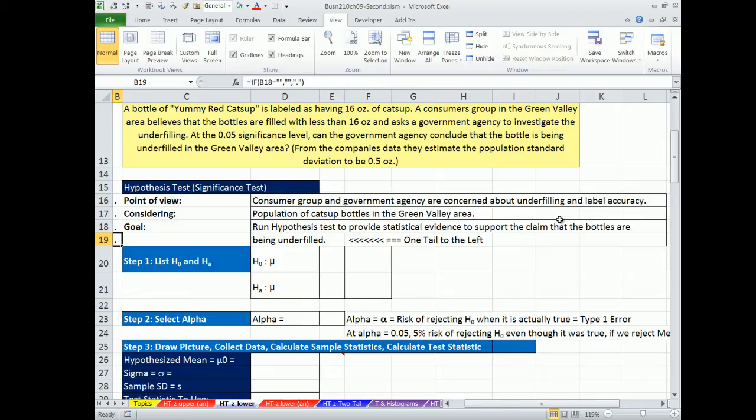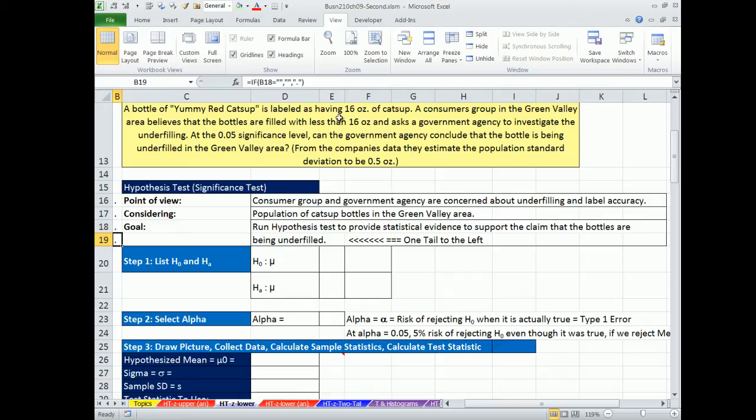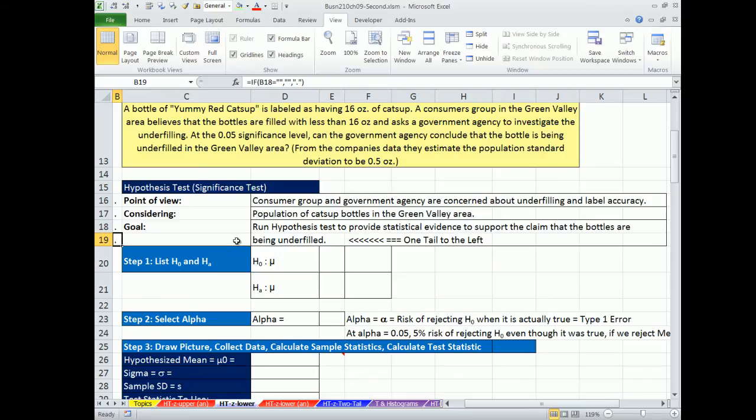In this example, someone thinks that the bottles are being underfilled. So the way you think of this is the mu from our population in Green Valley is less than the hypothesized mu of 16 ounces. 16 ounces comes from the label, so you assume that that's true for the test. But in order to set this test up, you've got to think, less than 16 ounces. Notice the less than symbol would be pointing this way. So that would make it a one tail test to the left.